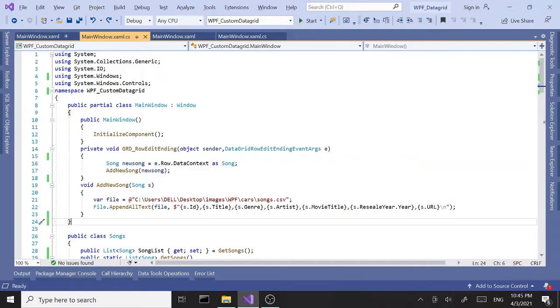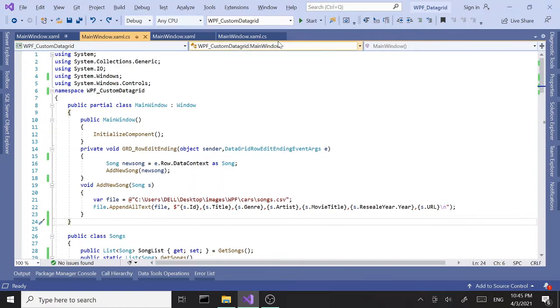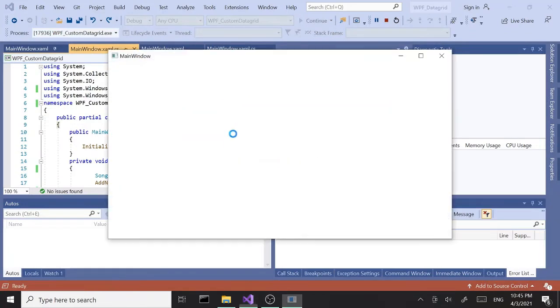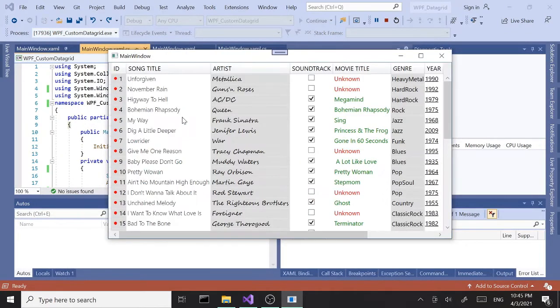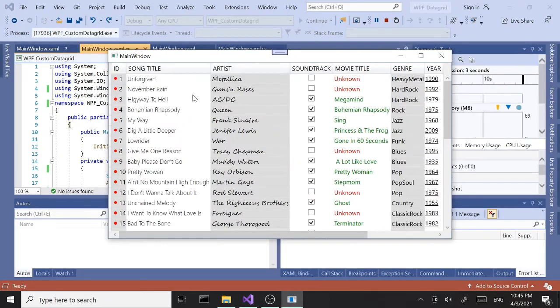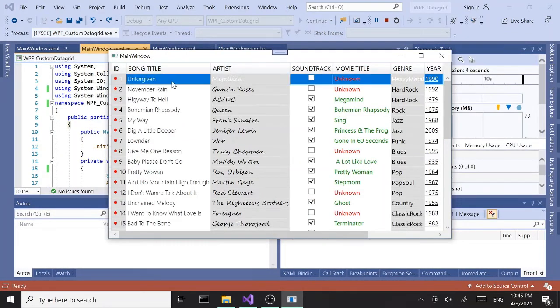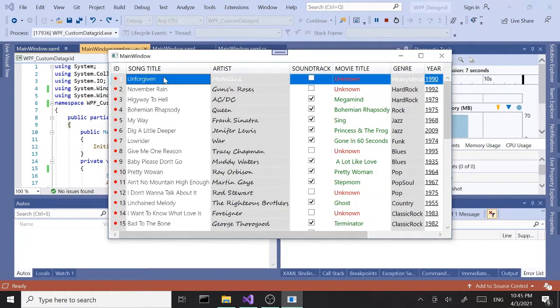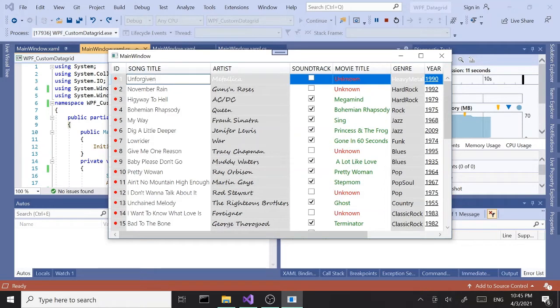In this part we are going to cover how to update an existing record. It's going to be a similar idea as adding a new record, so we'll be using the DataGrid to update an existing record.